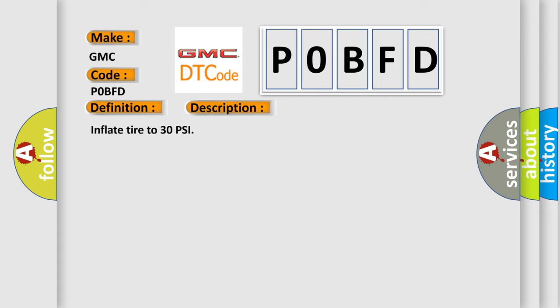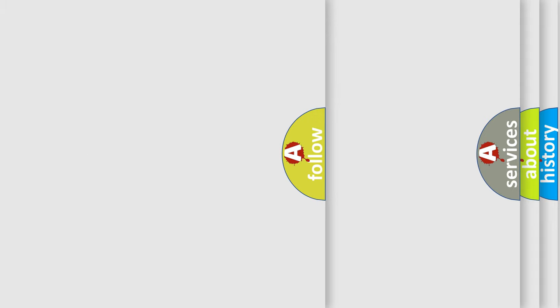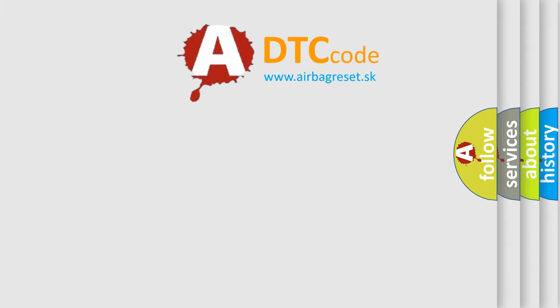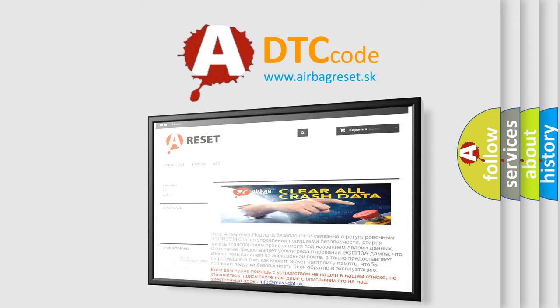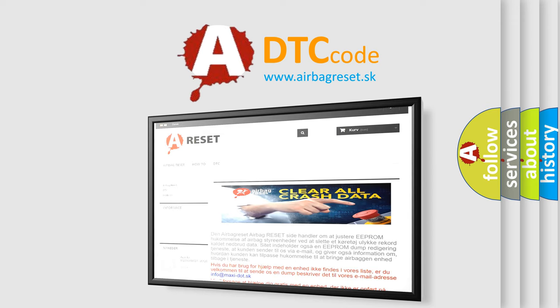The Airbag Reset website aims to provide information in 52 languages. Thank you for your attention and stay tuned for the next video.